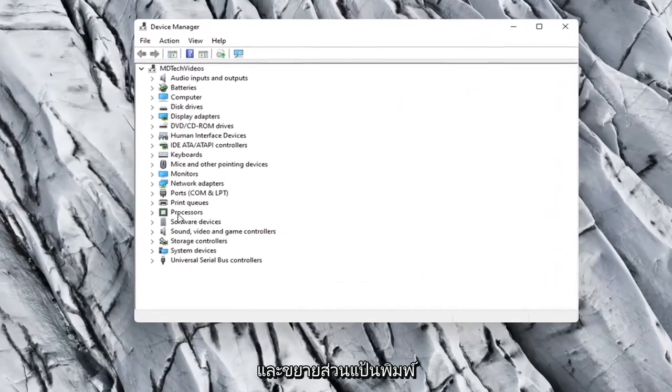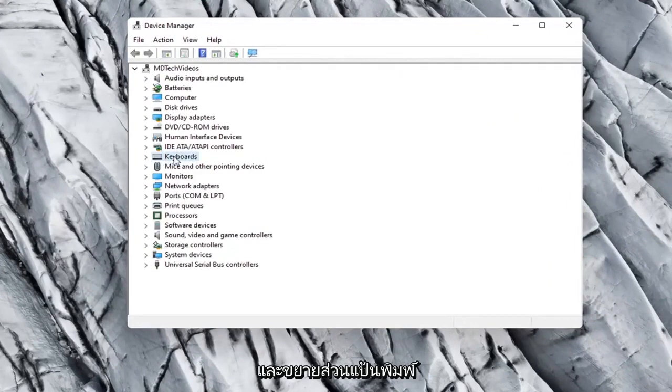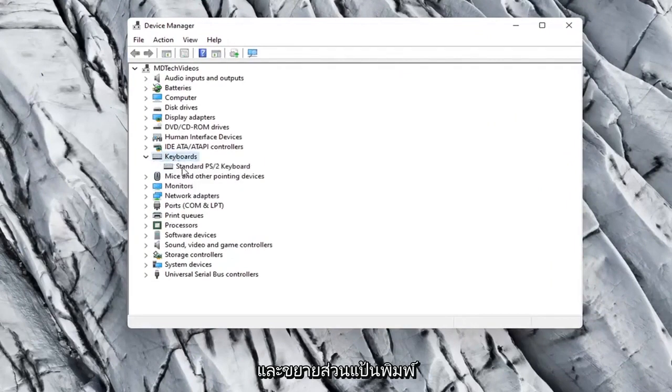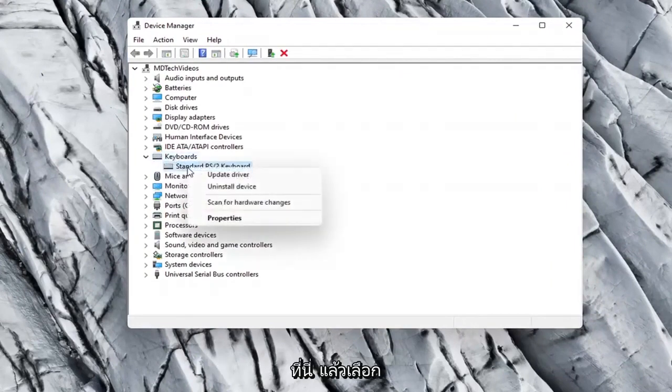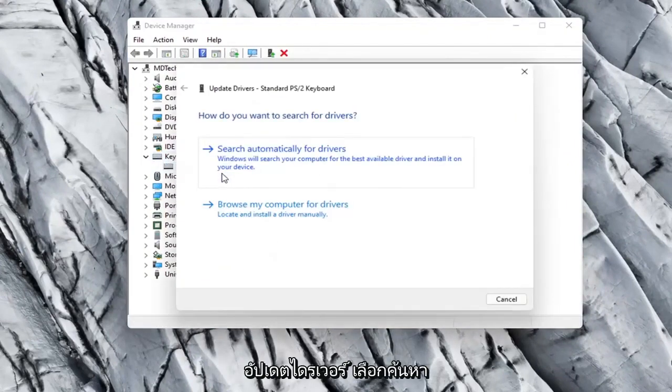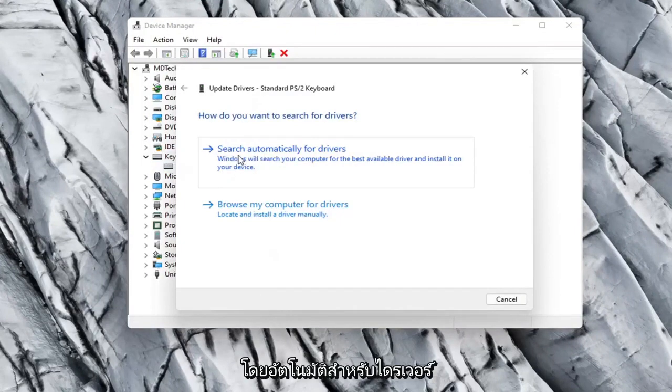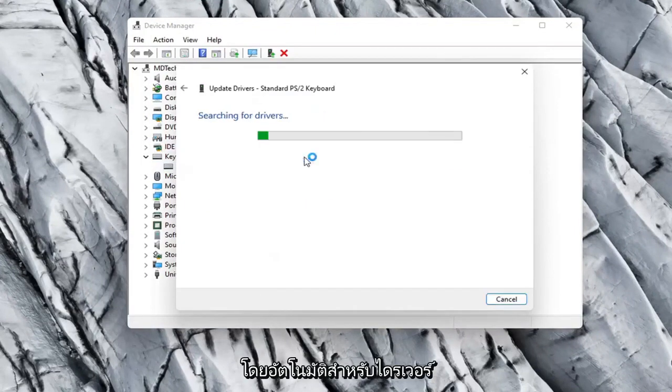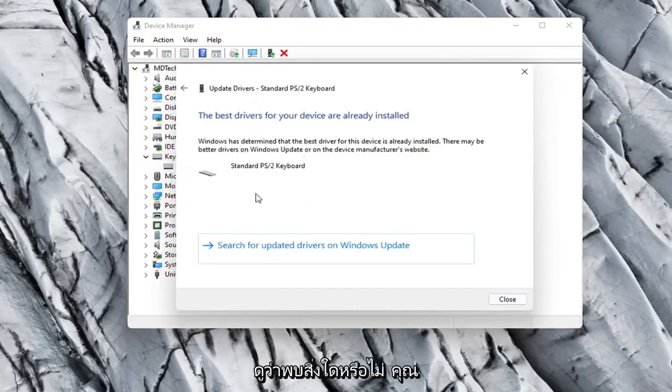Expand the Keyboard section, right-click on whatever keyboard is listed here, and select Update driver. Select search automatically for drivers and see if it finds anything.